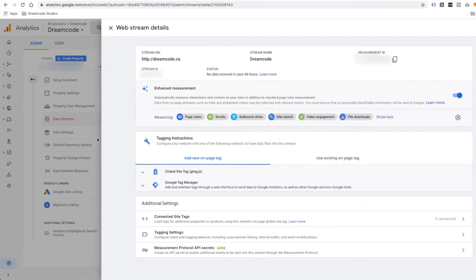Google Analytics 4 Property will automatically track page view, scroll, outbound clicks, site search, video engagement, and file download events. With the Universal Google Analytics property, you actually had to set all of this up individually. Now we have the GA4 Property set up in Google Analytics.